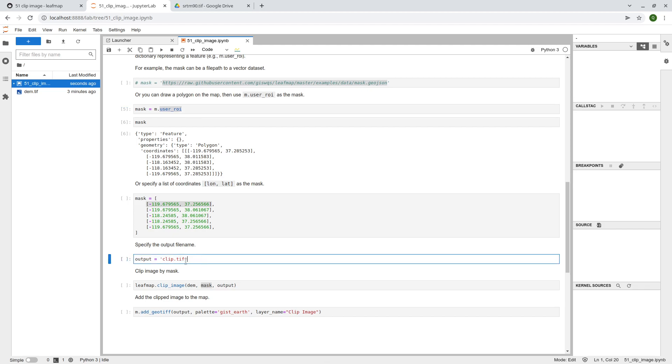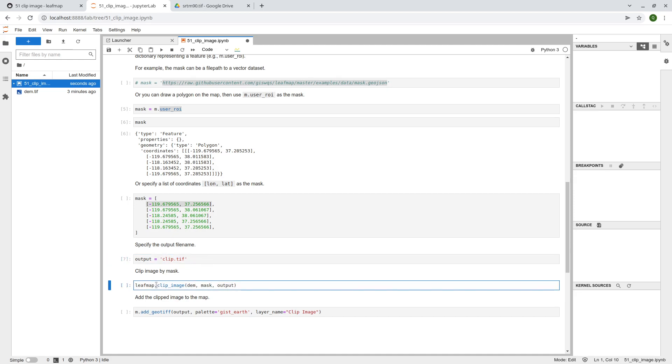So for example, you can also specify what the output file name, right? So clip.tif, and that's it. So after that, just simply run this one. So leafmap.clip.tif image.